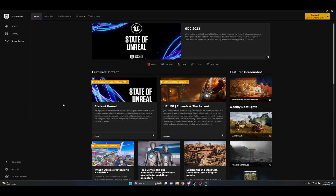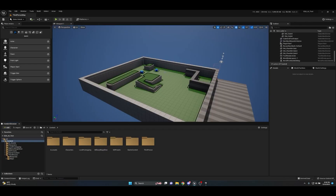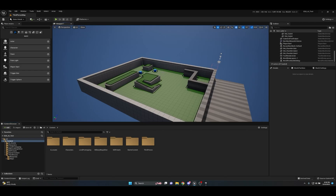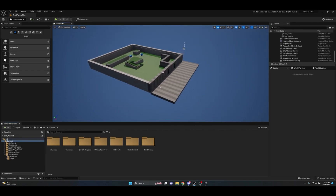Welcome to another Unreal Engine 5 tutorial. Today we're going to be looking at the principles of spawning. When it comes to spawning, there are two main things you need: a location and an item to spawn at that location. There are also other things such as rotation and the number of items to spawn, but ultimately those are the two main things you need.